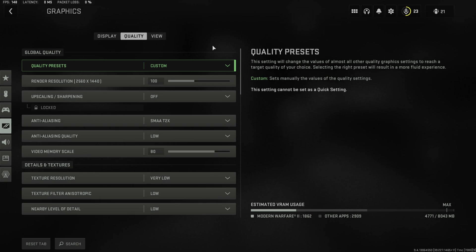Now the settings that I'm showing you here at the beginning are going to be for the people that don't really care about how the game looks you just want the highest possible performance regardless how much the game looks like Minecraft.